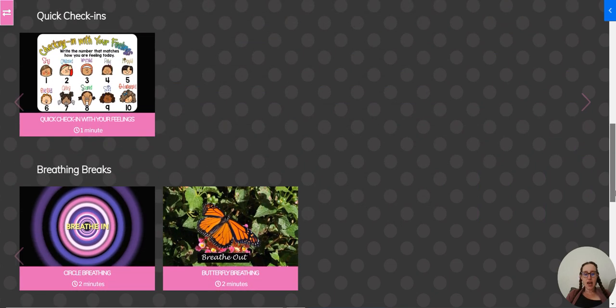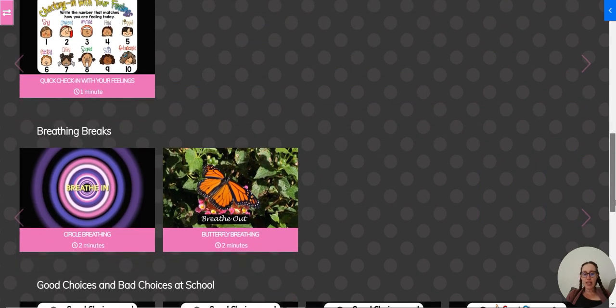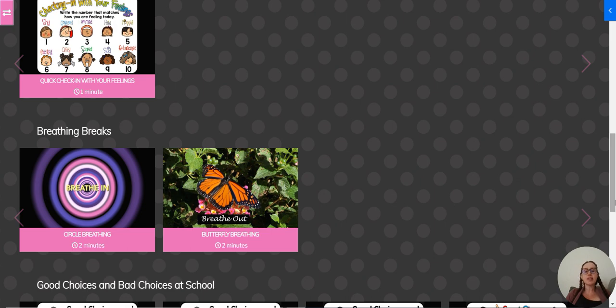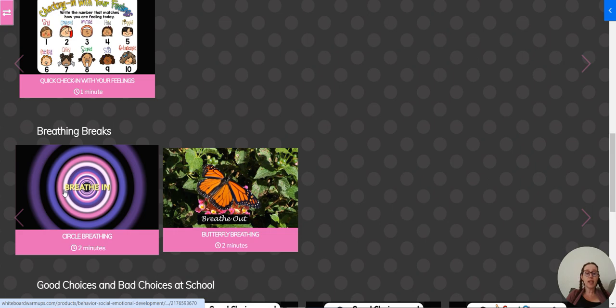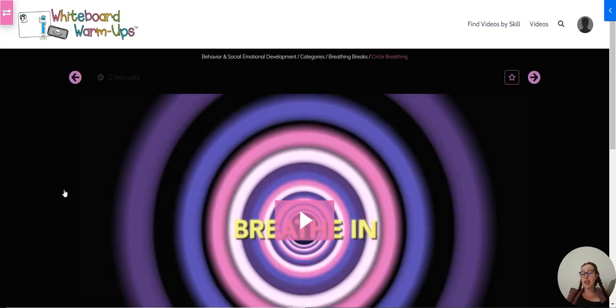I just added some breathing breaks. There are brain breaks, there's a whole section of brain breaks, but breathing breaks. These are just really short videos, two minutes. We're just going to work on some calming breathing techniques.